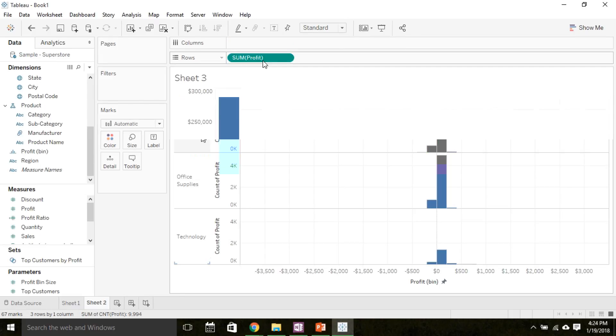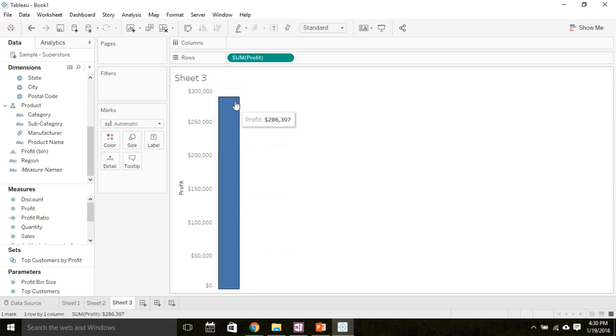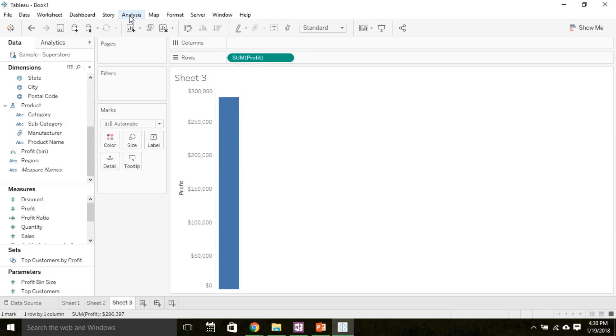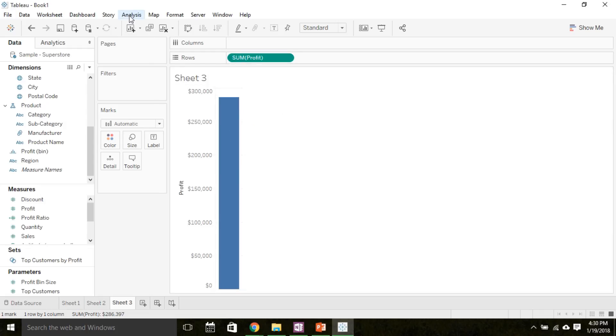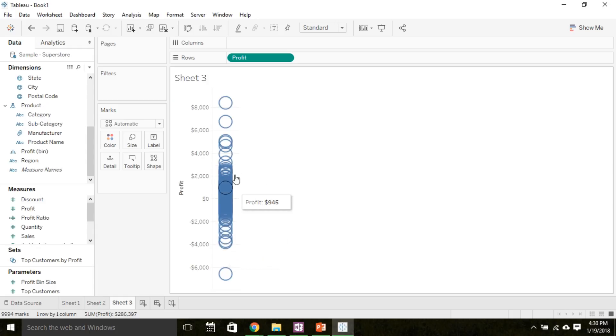Tableau is combining all the profits and summing those and plotting their sum here, or a total profit of $286,000 for this company. But we want to plot each individual sales profit. So under the analysis portion of the header, we're going to uncheck aggregate measures. Aggregate measures means it will combine all the values of a measurement variable. The default is to sum them and plot that sum. With this feature turned off, Tableau is now plotting each individual profit from each sale.